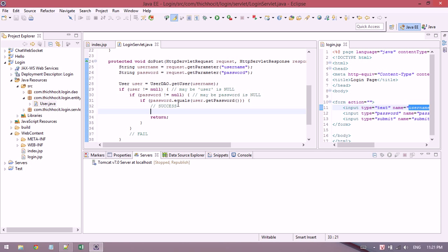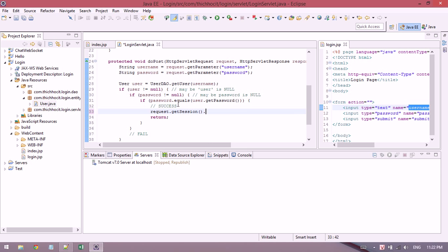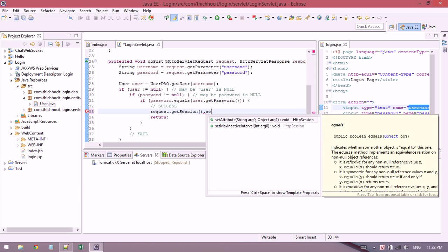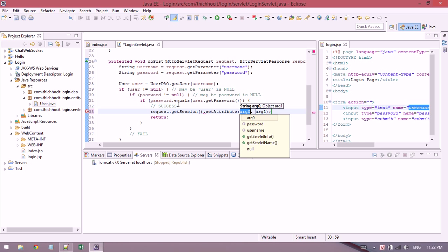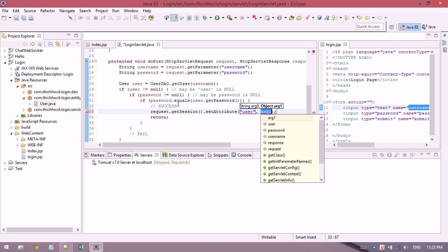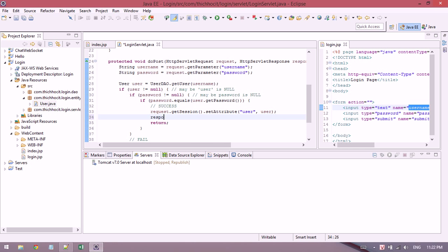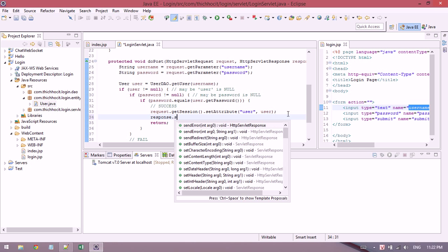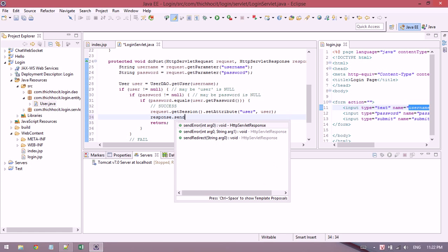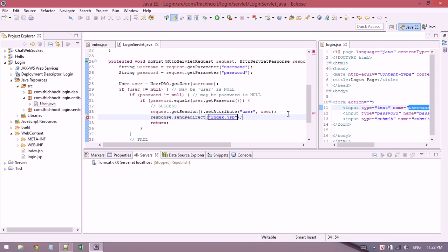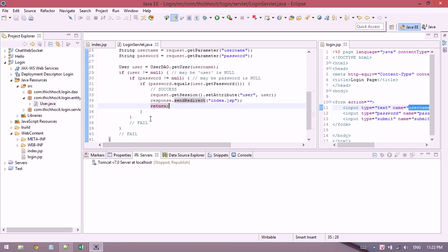If it's success, I store information about this user in the session. I use session.setAttribute for the user object, and I send a redirect to index.